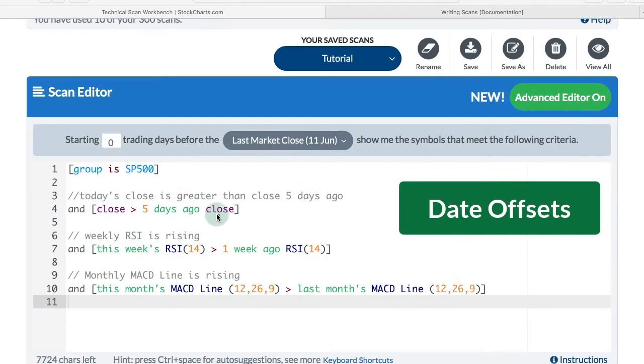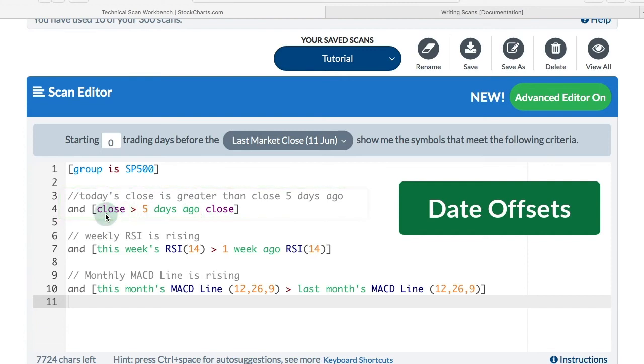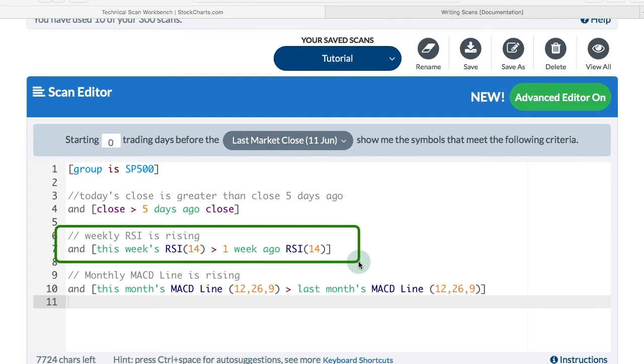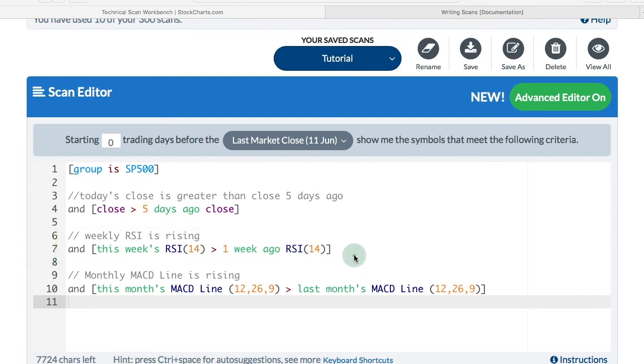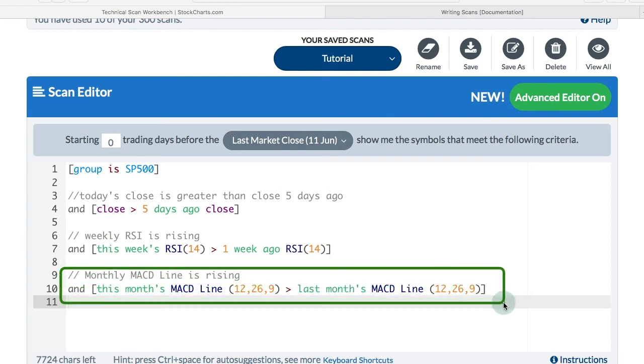In this example, you can see I want today's close to be greater than the close five days ago. I simply write close is greater than five days ago close. Then I've got a weekly version. I want this week's RSI reading to be greater than last week's RSI reading. In other words, RSI is rising. I can do it for monthly MACD. In this case, I want the MACD line for this month to be greater than the MACD line for last month. In other words, it is rising.